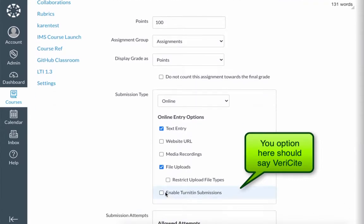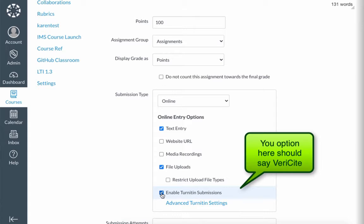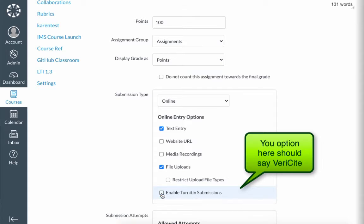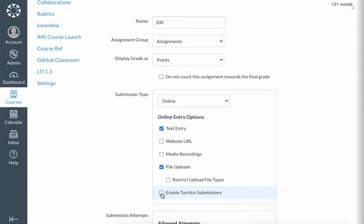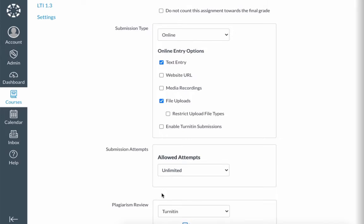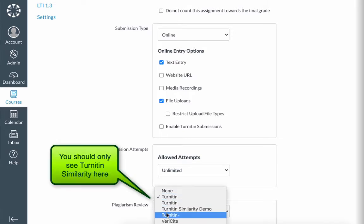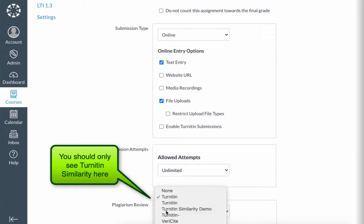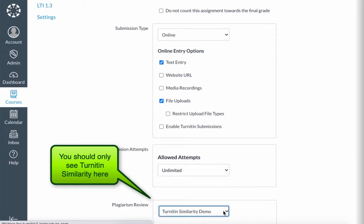If you have 'Enable Vericite Submissions' selected, you will want to deselect that option. You will also want to come down to the Plagiarism Review section, where you should only have one option here for Turnitin Similarity.